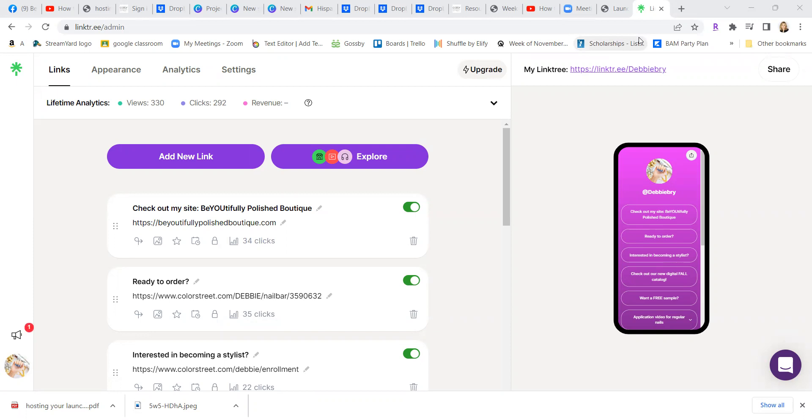So if you have your Linktree set up, which again Linktree allows you to have one URL to give somebody that has many URLs or many websites, or I should say many links attached to it.